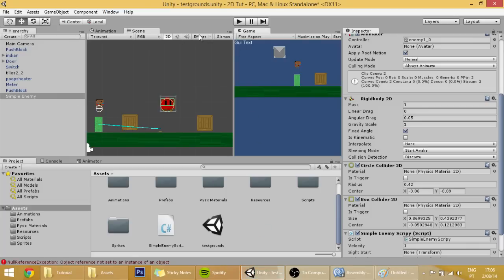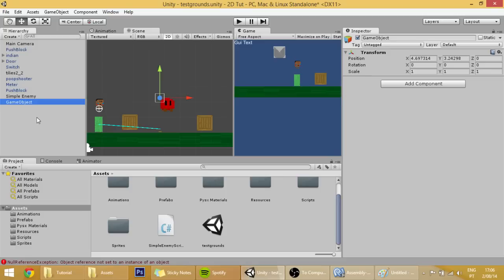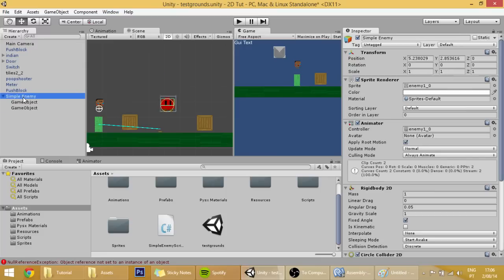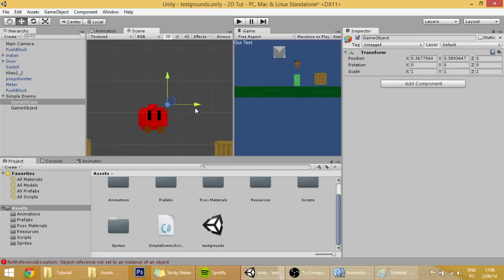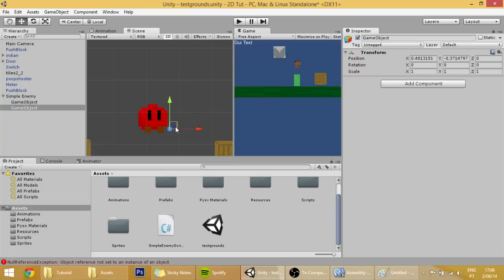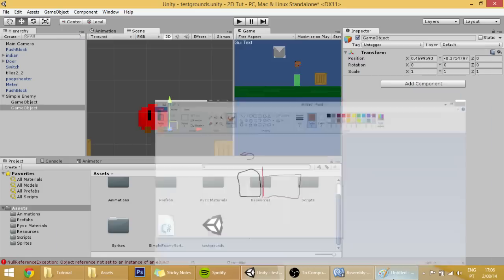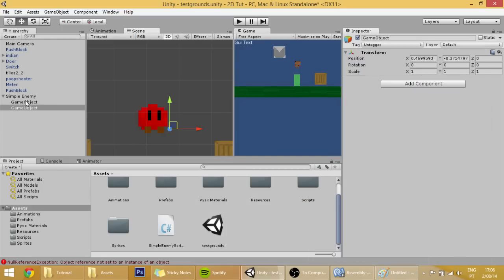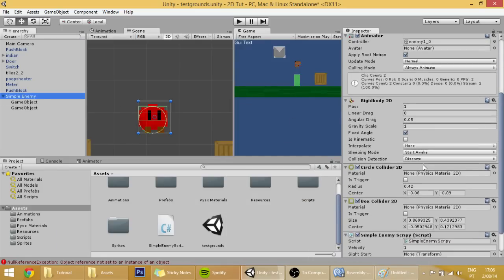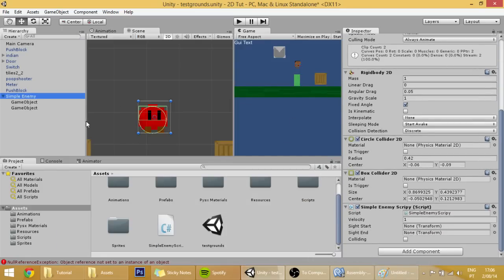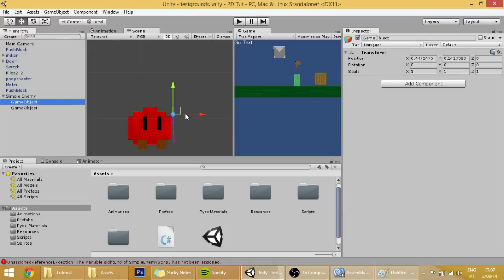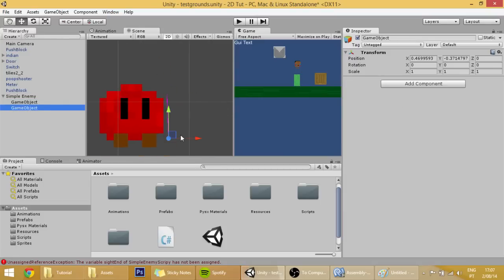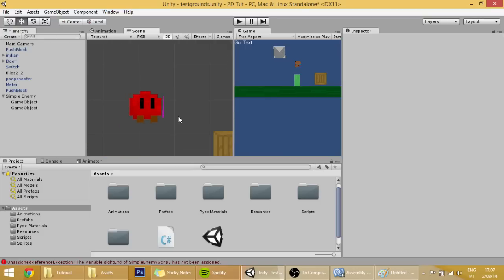If you go into Unity you can see that when we create two points, put them into our player, into our enemy, and for example this point over here can be over here and this point over here can be over here, just like in the drawing. In the simple enemy just drag those game objects, each one of them to a site start and the other to site end. You can see that a line appears in our scene view, which is the line that makes our player detect stuff.